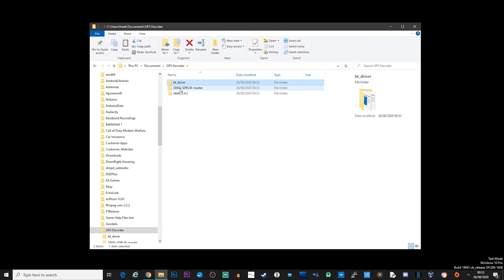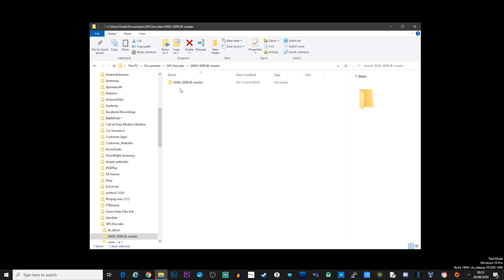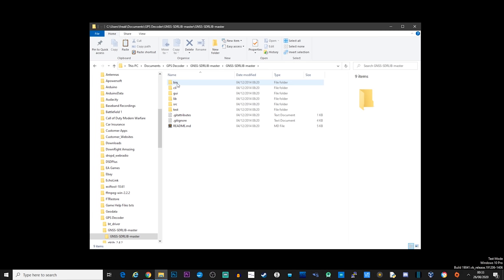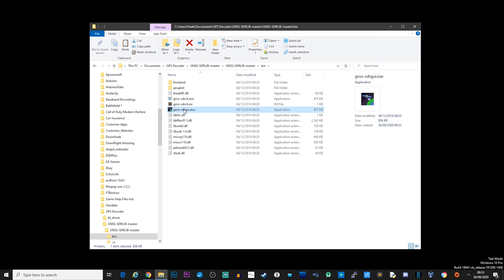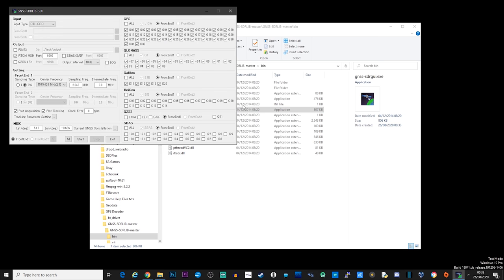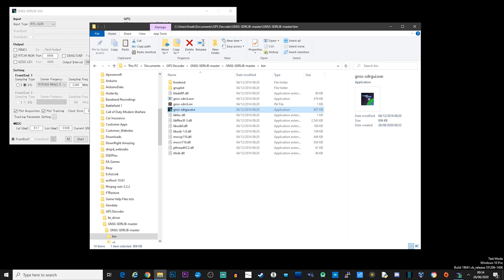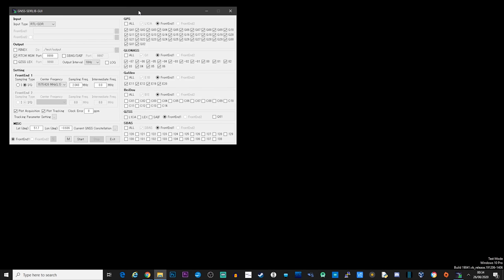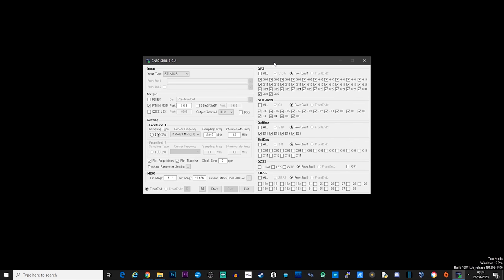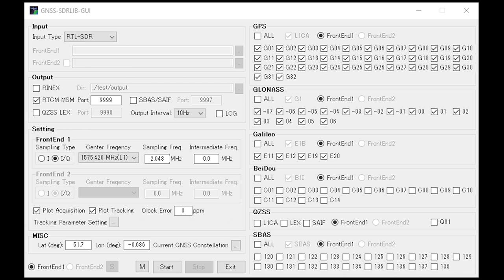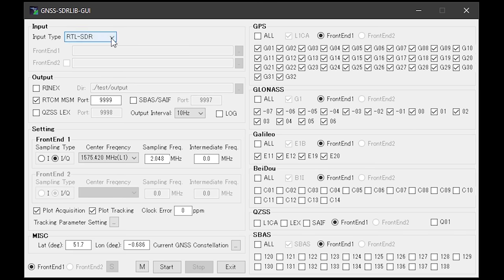Let's navigate to the GNSS folder and then into the bin folder. You will then notice a file called GNSS-SDRGUI.exe and simply double click this to run. We now have to make some changes to the default configuration. Don't worry, it's actually quite easy.